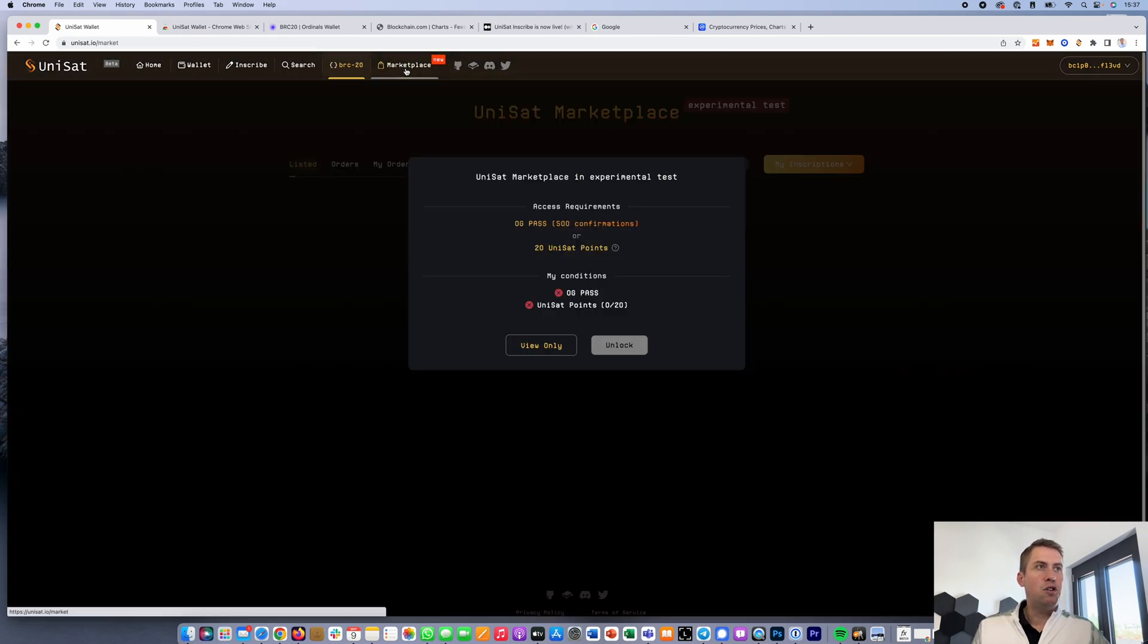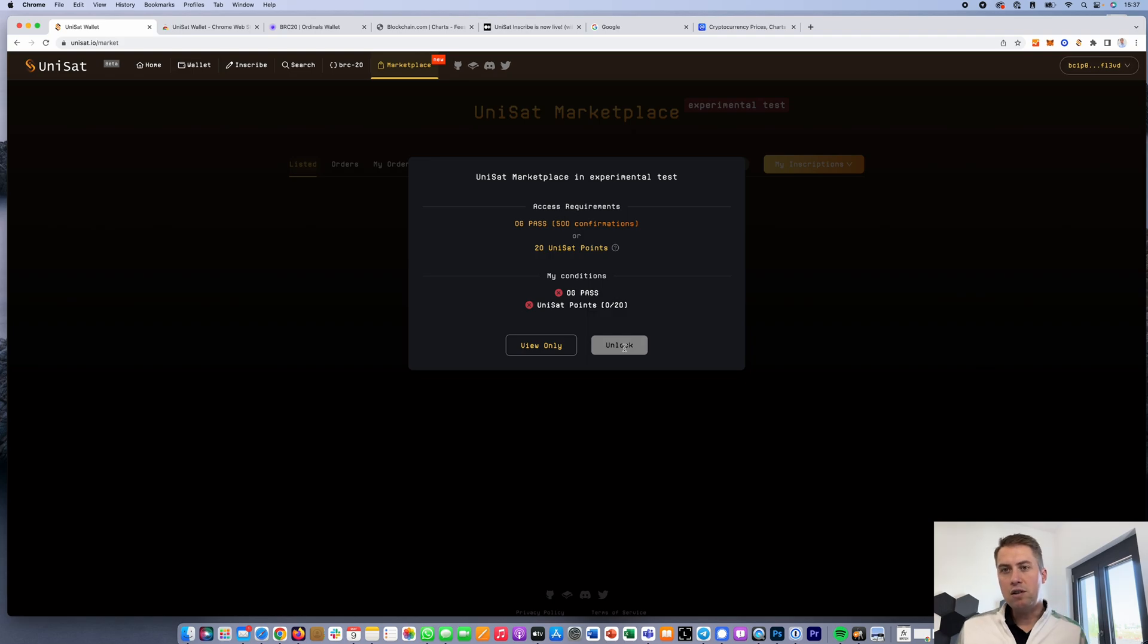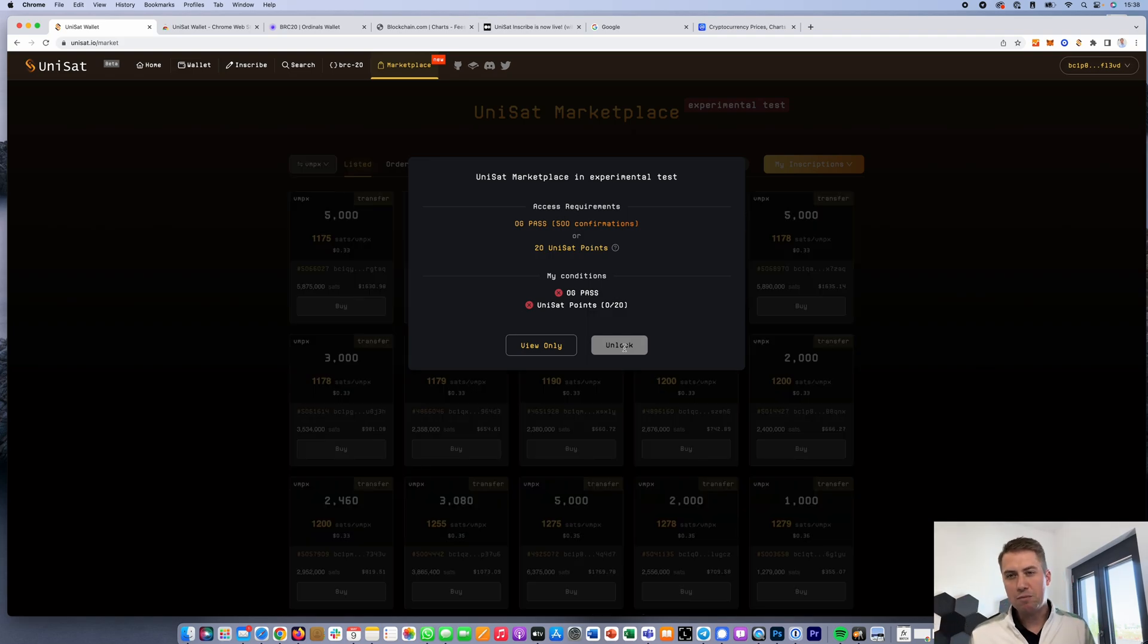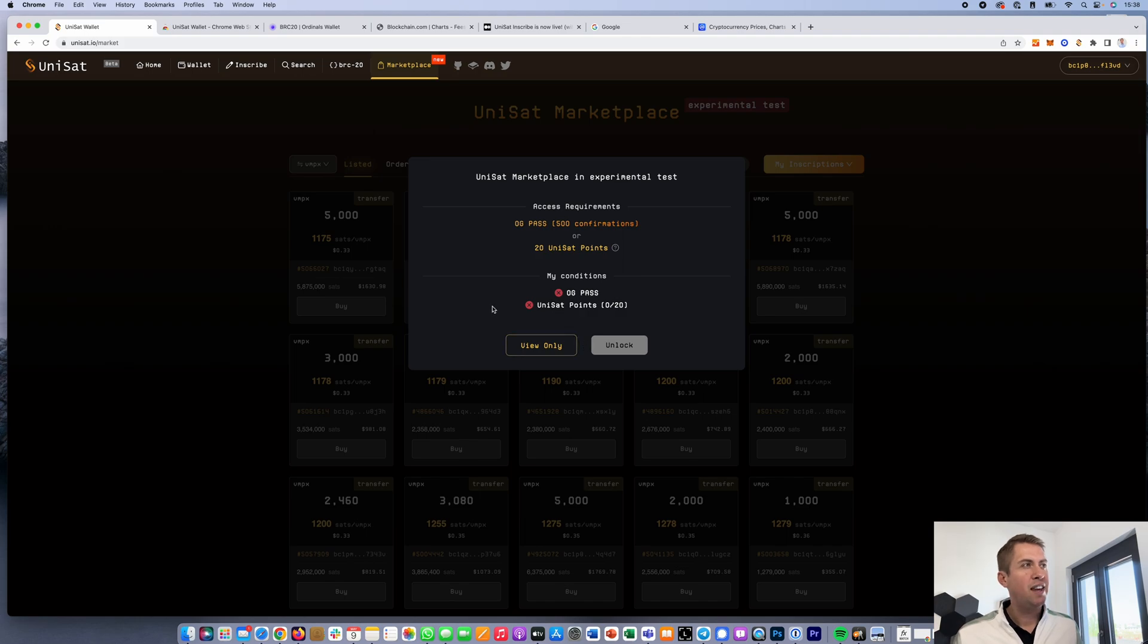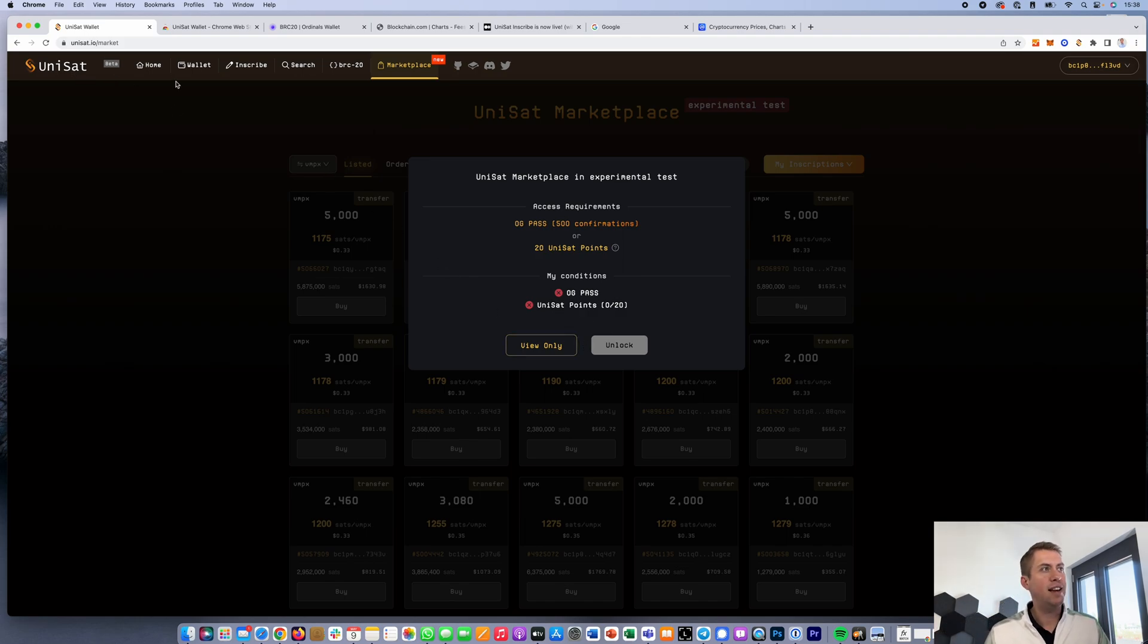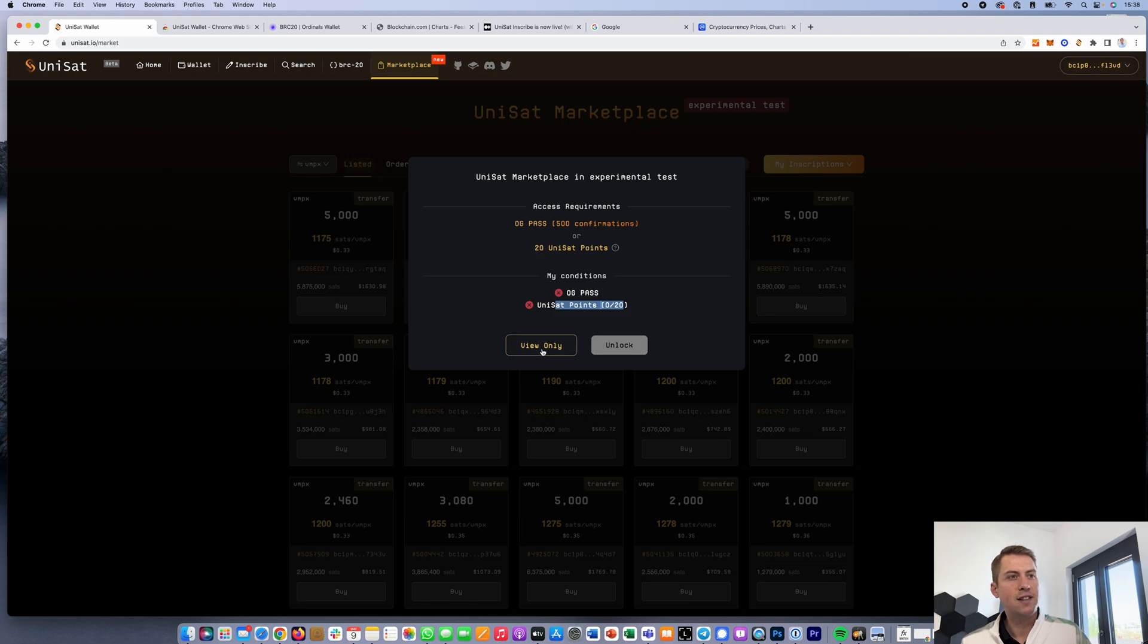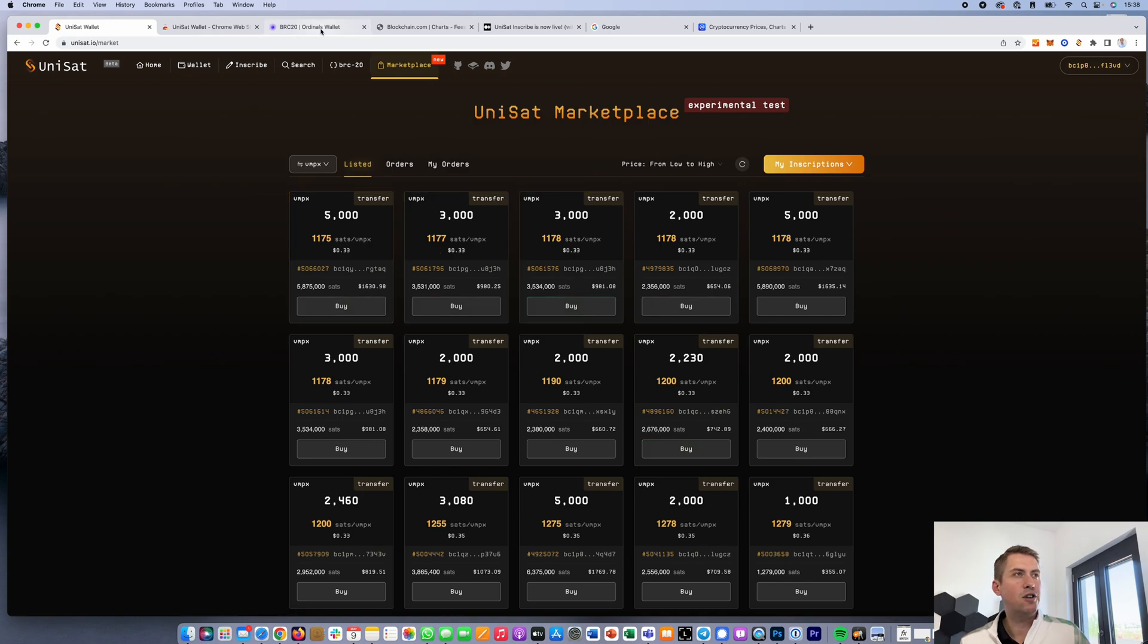If you want to trade these tokens, there is no option to do that on a decentralized exchange like Uniswap, because Bitcoin doesn't have smart contracts. You need to do that directly on the Bitcoin blockchain. The biggest marketplace for that is, again, the Unisat marketplace. However, they require you to have 20 Unisat points in order to do that. And if not, you can't trade here. So there are two ways to avoid it.